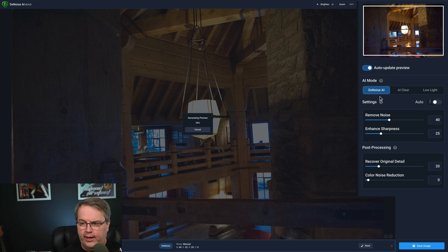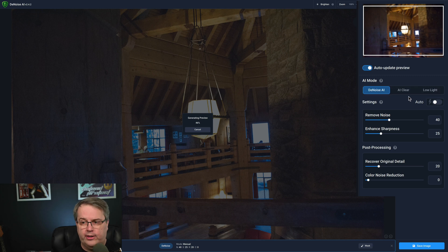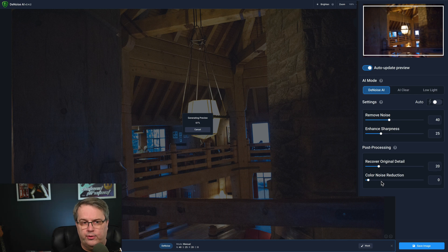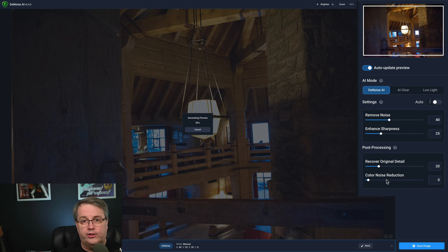In the AI mode, there are three types: Denoise AI, All Clear, and Low Light. You can set this to auto so it automatically chooses the correct AI mode. Then there are a couple of sliders to remove noise, enhance sharpness, and a little post-processing to recover some detail. There's also a color noise reduction, because there are a couple of different types — luminosity noise, which is on a gray scale from black to white, and then sometimes you have little color specs in there.